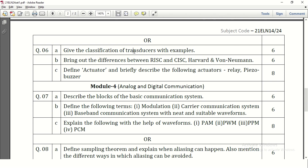Bring out the differences between RISC and CISC, and Harvard and von Neumann architectures. Again this question has two parts: one is RISC and CISC processors, and the other is Harvard and von Neumann architectures. It is asked for 6 marks, so 4 to 5 differences for each concept need to be written.